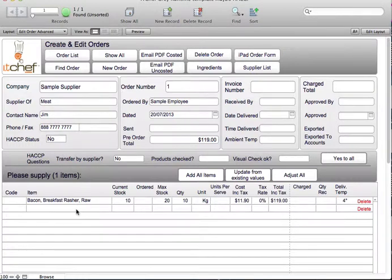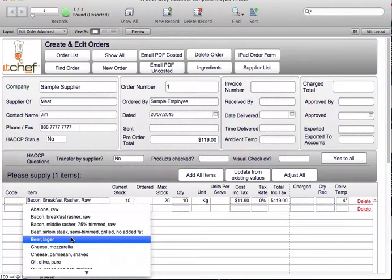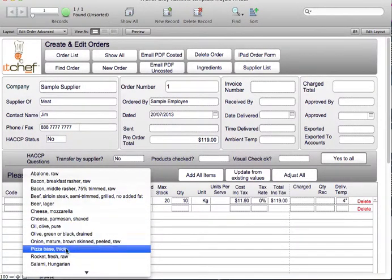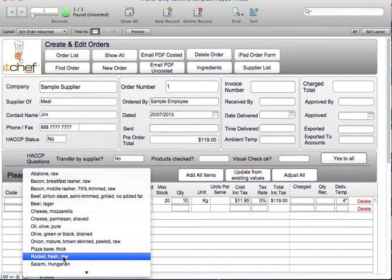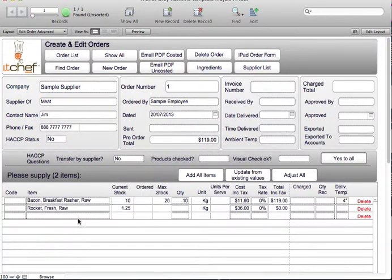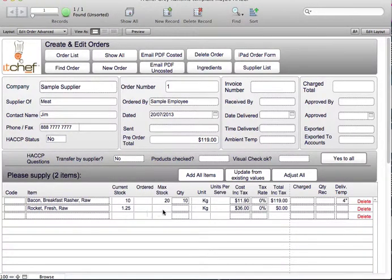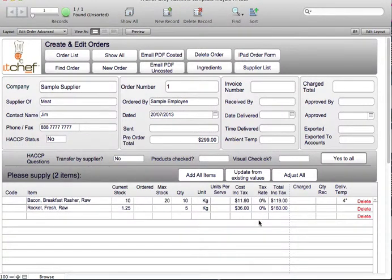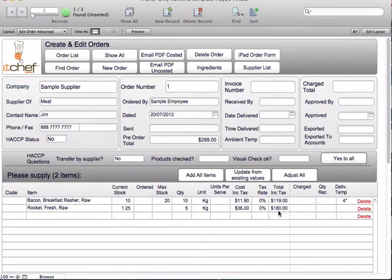We also need to order some rocket. This supplier also has rocket. You can see that we have 1.25 kilos in stock. It's going to be a busy night tonight. I think we'll need another 5 kilos. We can see that the rocket is $36 a kilo and it's $180 for the 5 kilos of rocket.